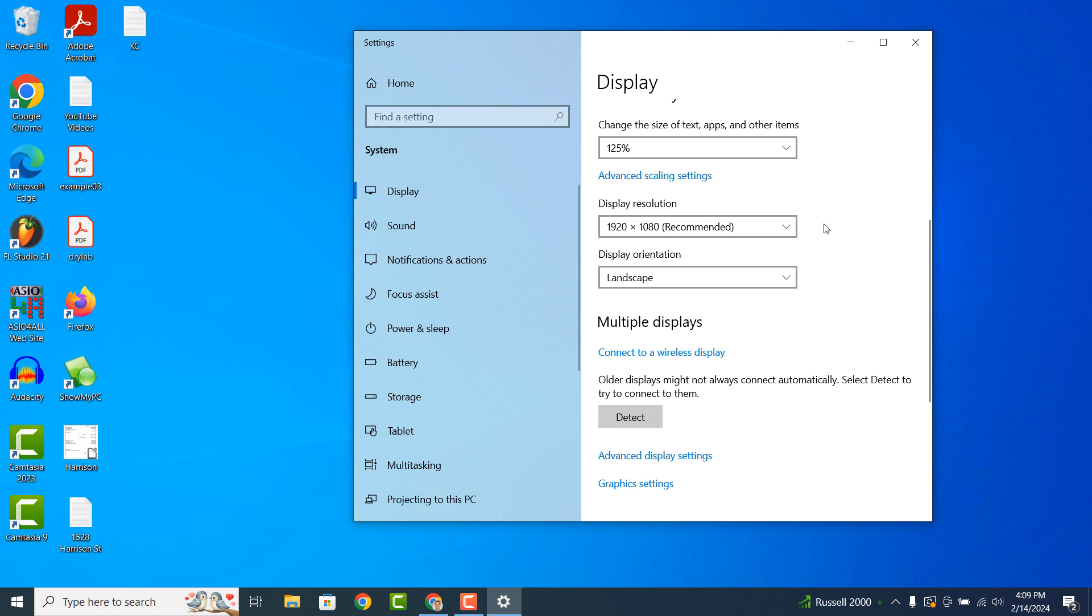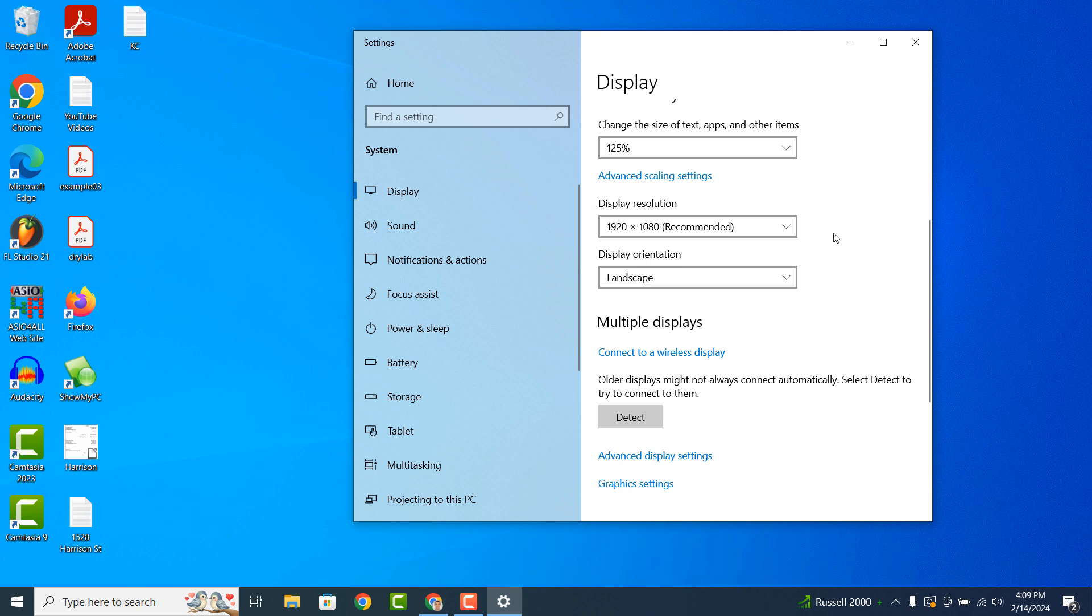Below this setting, you also have the option to change your computer's display orientation from landscape to portrait.